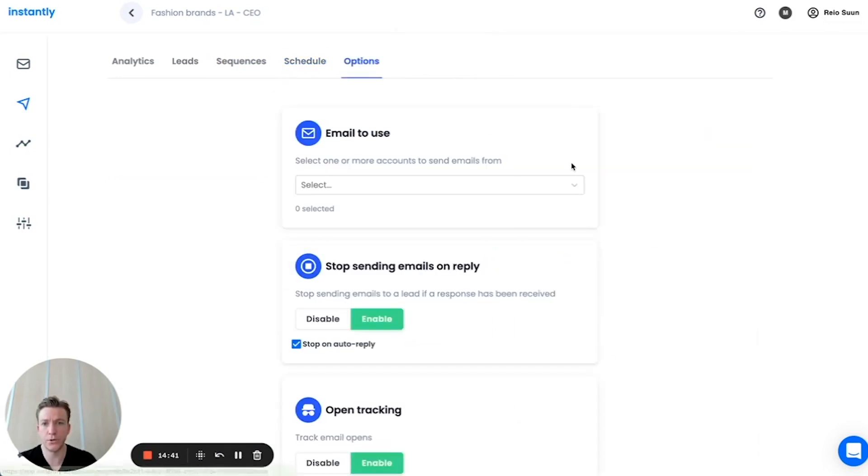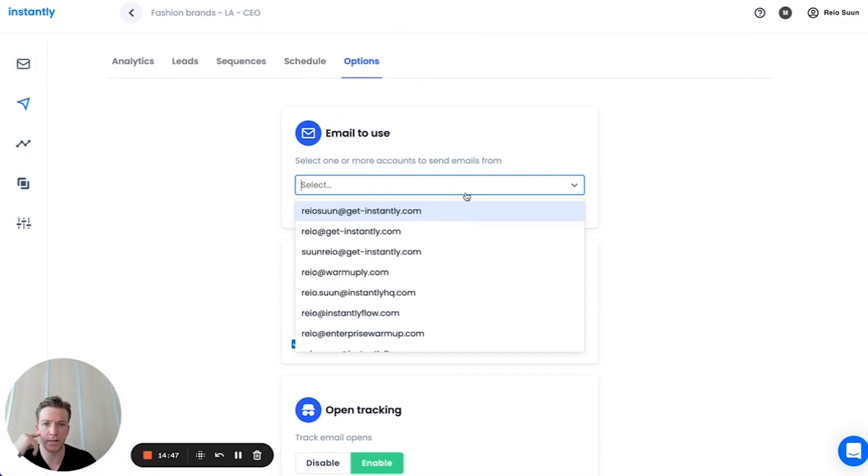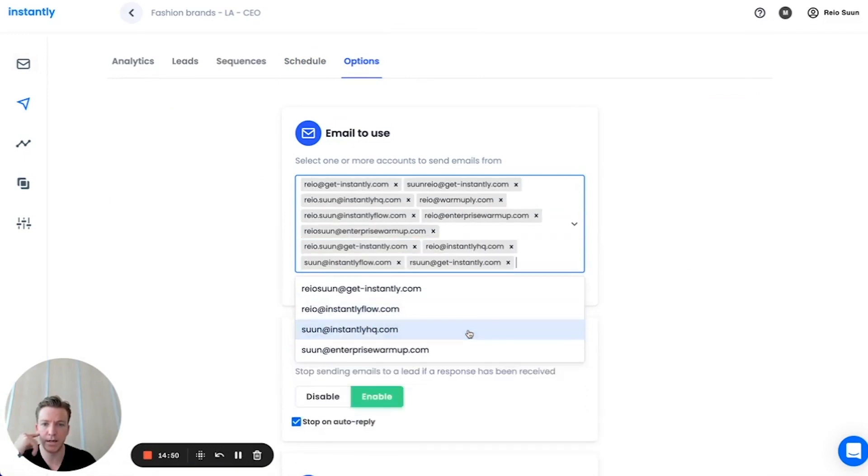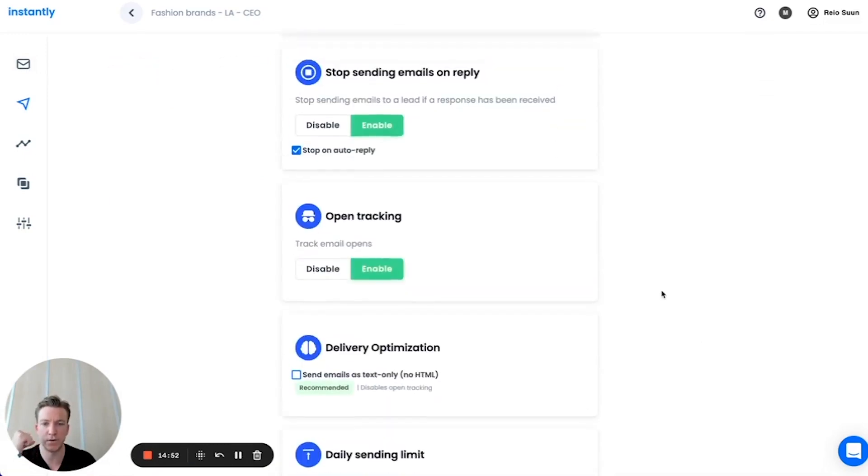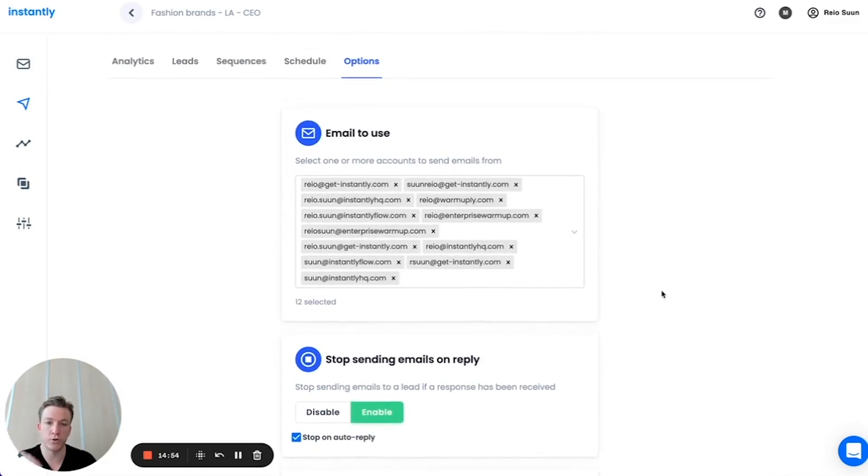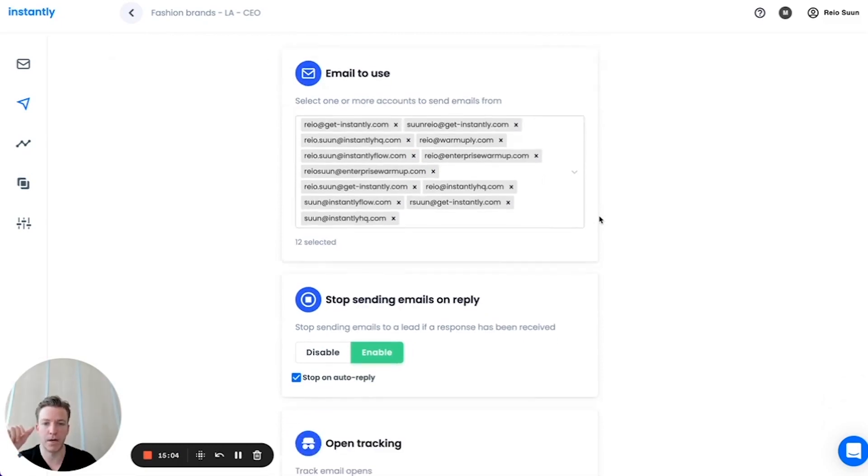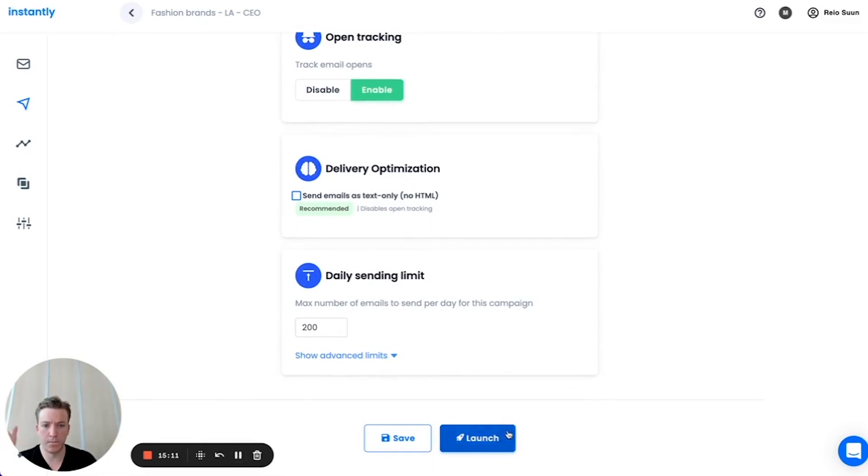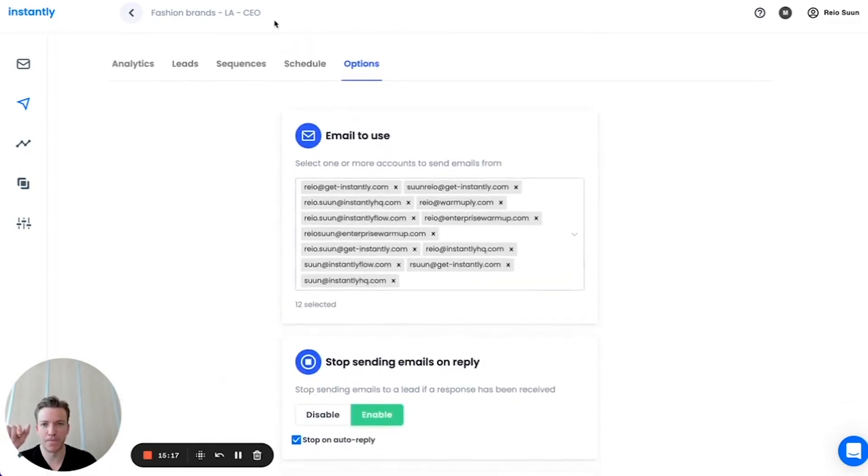And the options - remember we connected email accounts, outreach accounts in this first step to Instantly. We're going to just pick a couple and these accounts will be sending to the lead list that we uploaded. It will do inbox rotation. So inbox number one will send to lead number one, inbox number two will send to lead number two. That way you have really good deliverability and you can really scale your campaign as well. And then boom, we just click launch and we're done. I'm not going to do that because then it will start sending, it'll start doing outreach, but just click here launch.